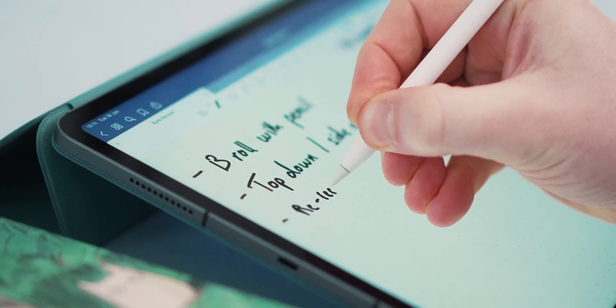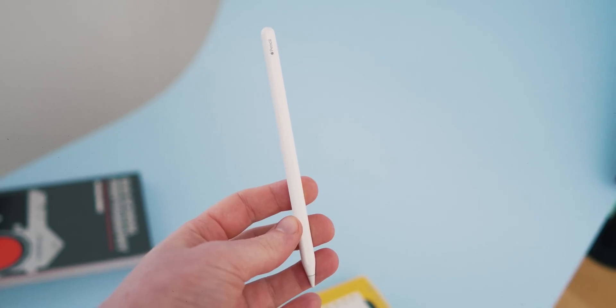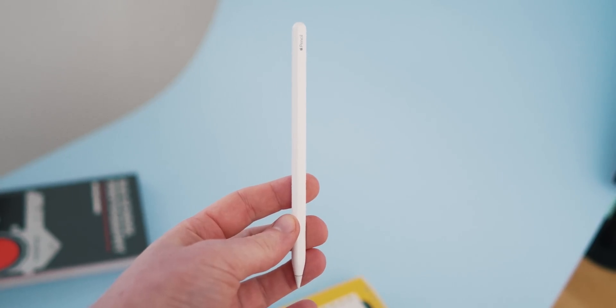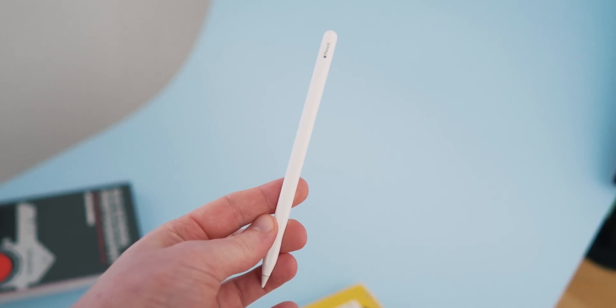The Apple Pencil is the one accessory I think pretty much everyone can get a use out of on the iPad, even more so than an external keyboard. I've been using one since 2018 and over that time, with some big updates from Apple, I've gathered a load of little tips that I use on a daily basis and I wanted to share those with you today.